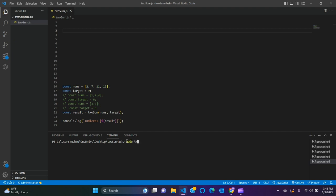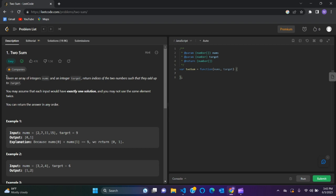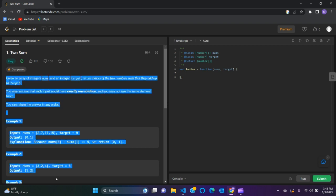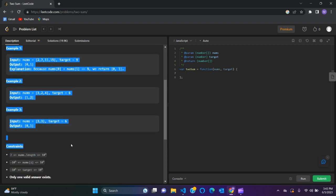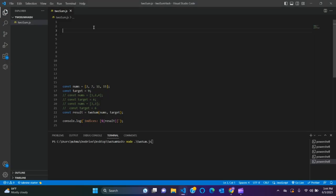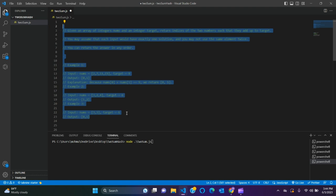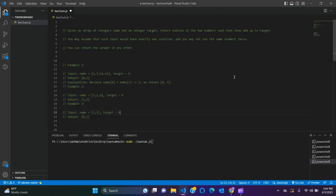You can go to terminal, new terminal, and then say node and the file name which is TwoSum. If we solve here, then we will copy our code and go to LeetCode so that we can check if it's accepted or not. So let's get started. Let me first copy the given problem.